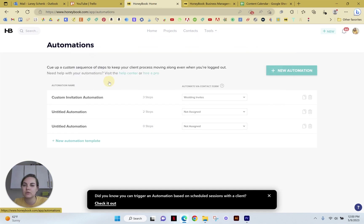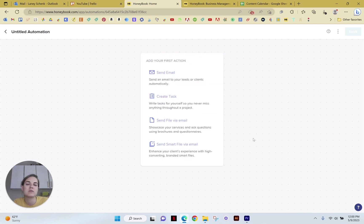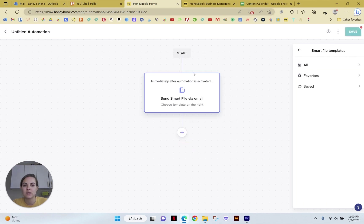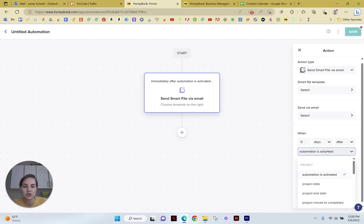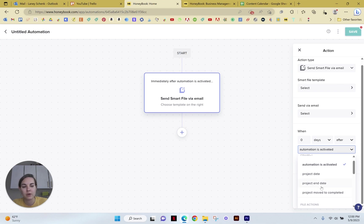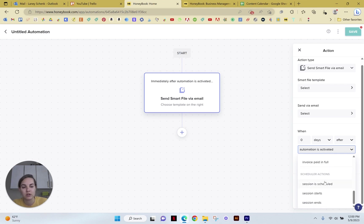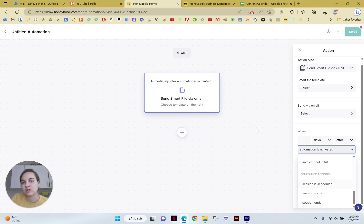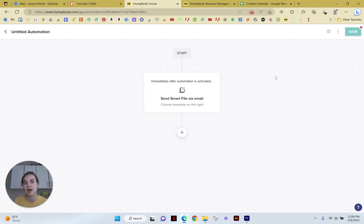And then lastly, if you go to tools, automations, you can actually send these contracts via smart file via an automation. So this means you won't actually have to do anything, but you can send it to send the smart file via email. And this is immediately after it is activated. But you could also change this action to send like before or after a project date or the end date. Or after the contract is signed, you can send some things after a questionnaire or brochure is submitted. Just all kinds of things after a session is scheduled. For instance, you could send them a contract smart file, but there's so many things you can do here. So I don't like to think of smart files just as contracts because they can honestly be so much more than that.